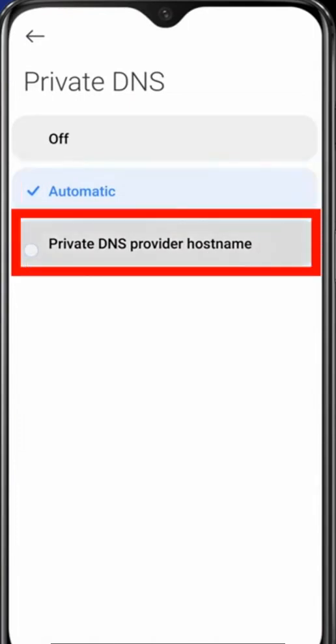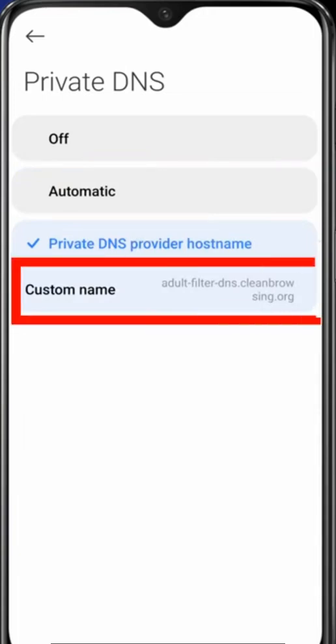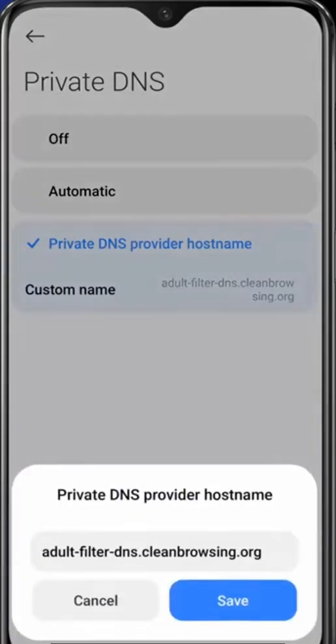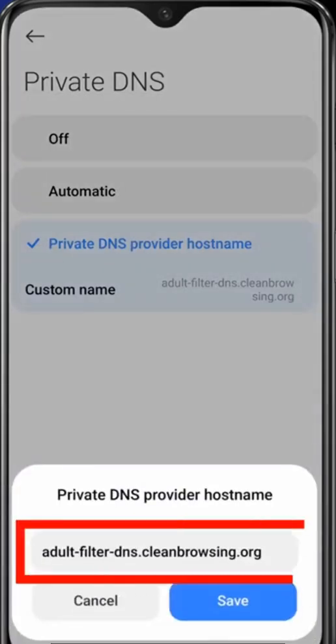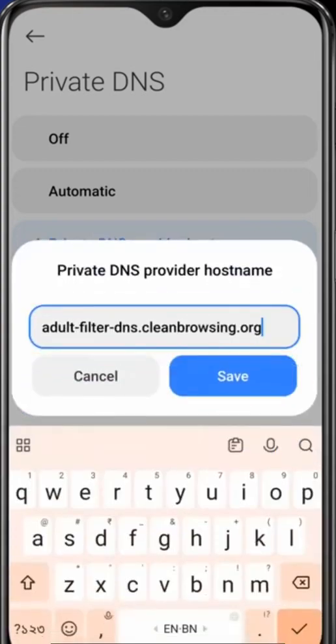Click on it. You can see I have already added a custom hostname to it. I have added adult-filter-dns.cleanbrowsing.org, which I have already added.